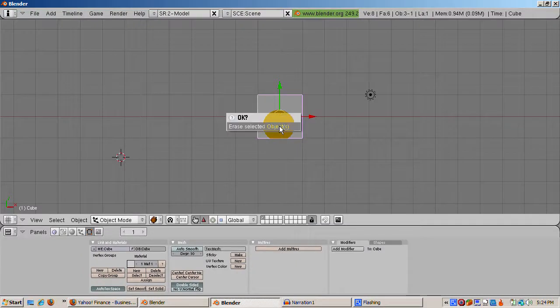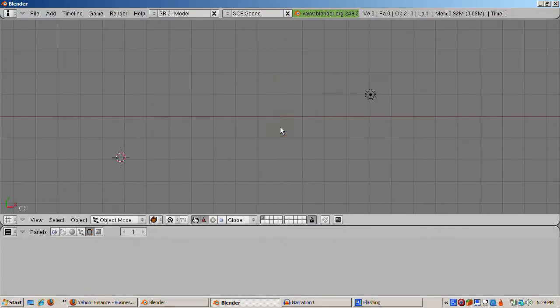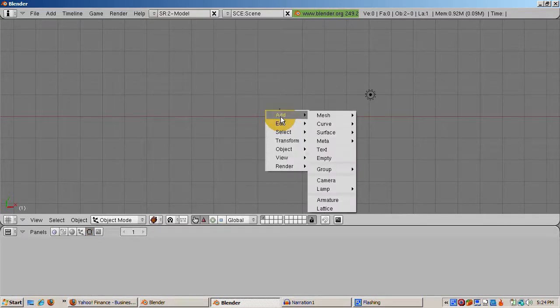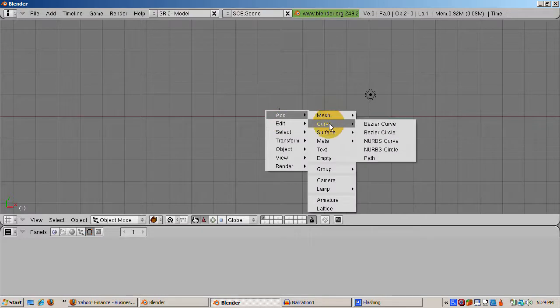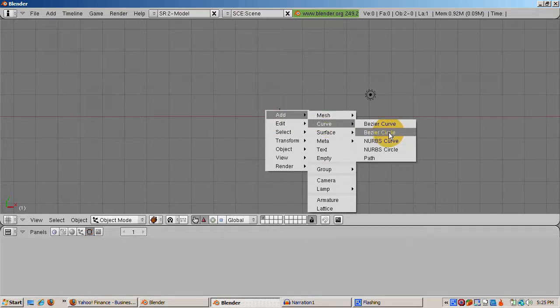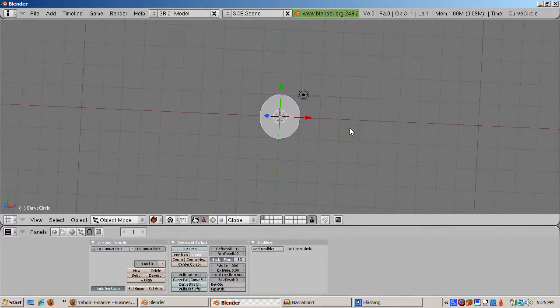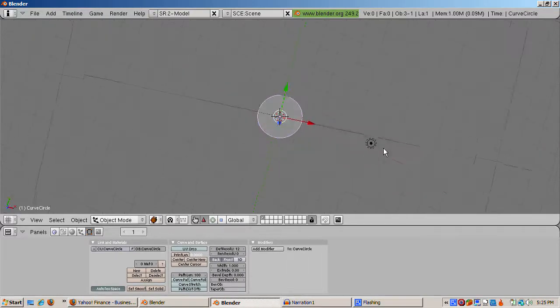Let's start with the default Blender scene and delete the default cube by right-clicking it, pressing the Delete key, and confirming the Delete. We'll work first with a special case of the Bezier curve, the Bezier circle. A Bezier circle is a Bezier curve that just happens to be a circle as well.